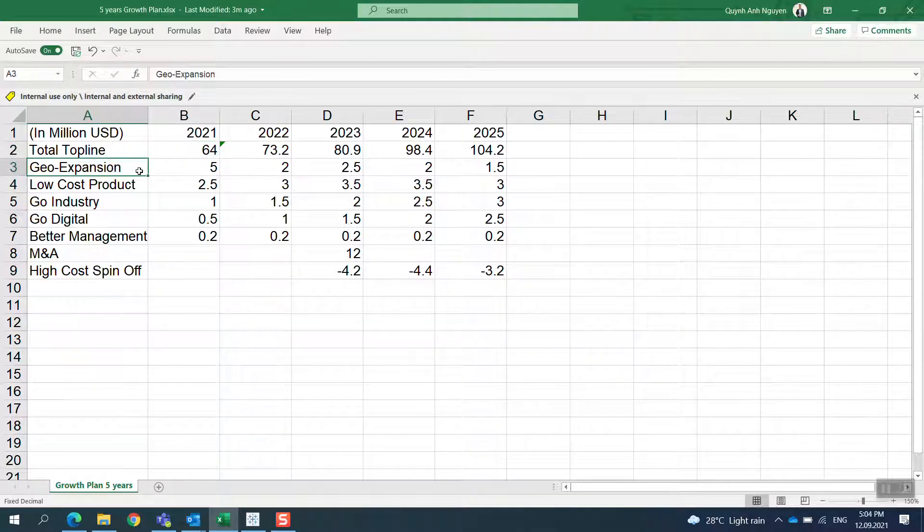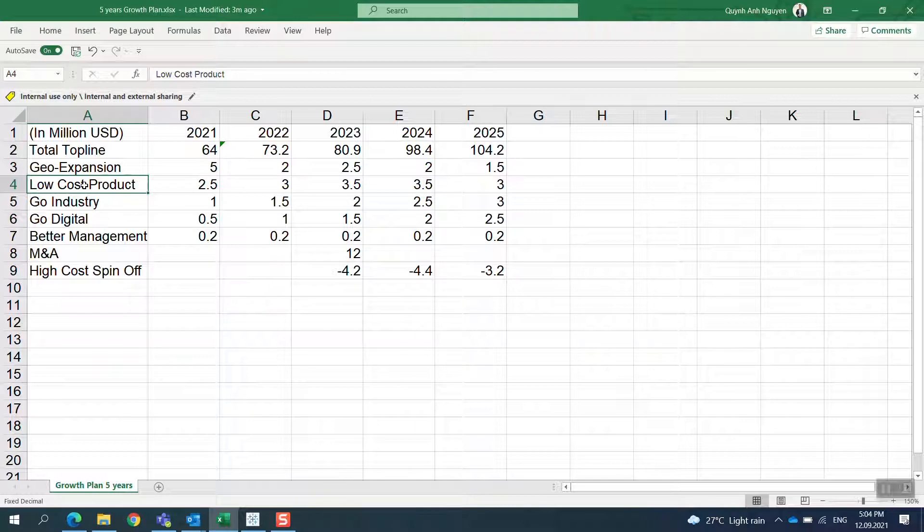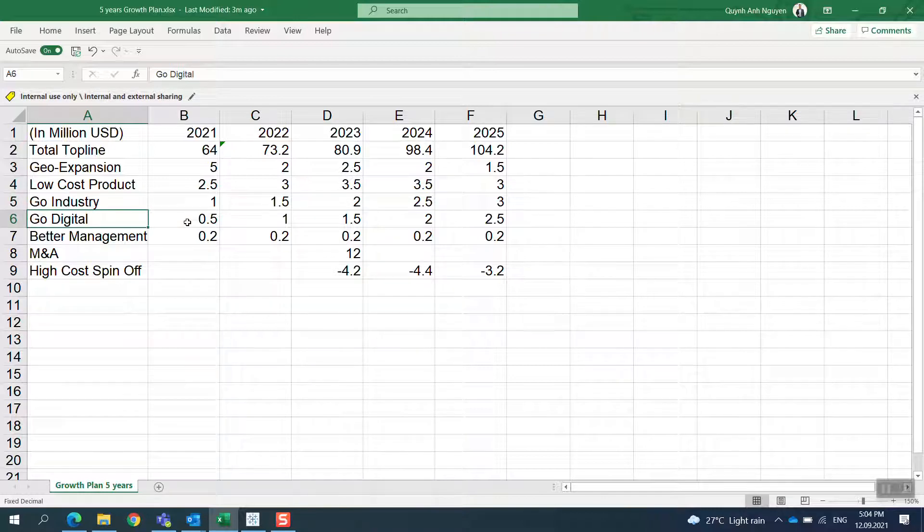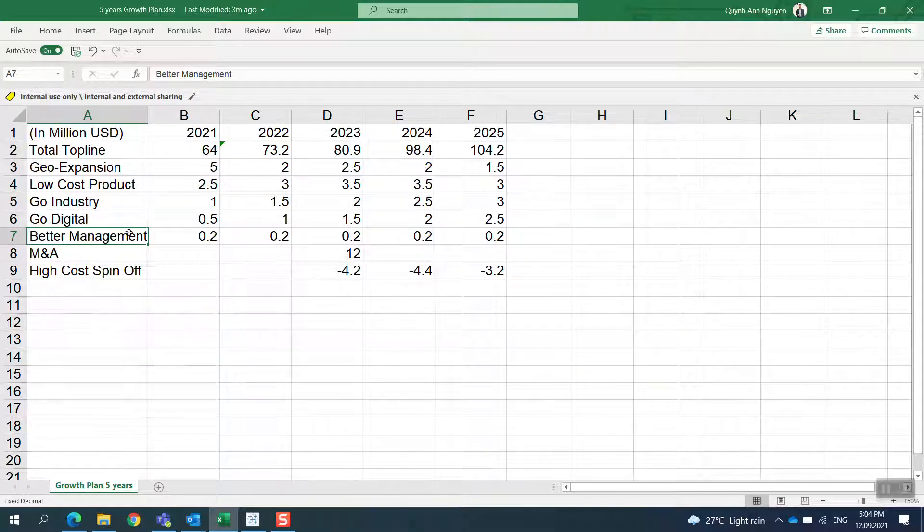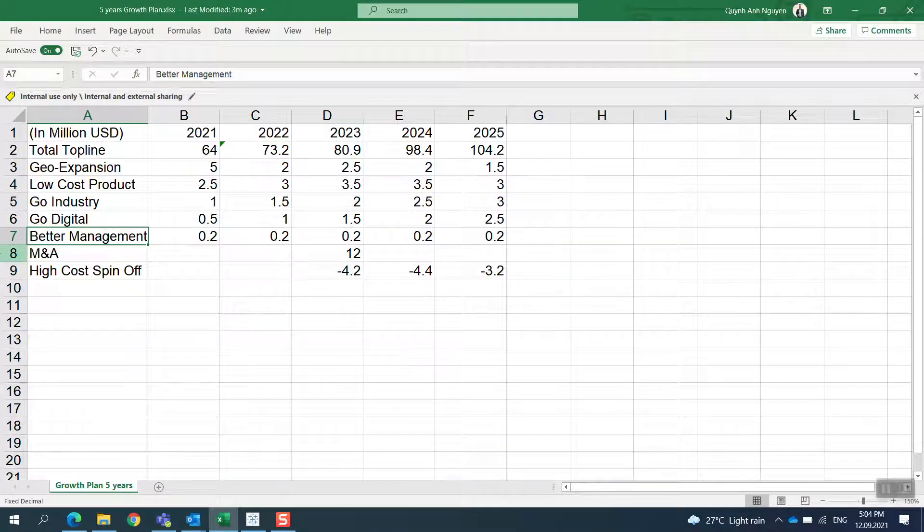We launch more low-cost products to have more competitiveness in the market. We look into segments like industry, manufacturing, and warehousing. We go to digitalization with more online activity, and improve management skills to improve the top line.